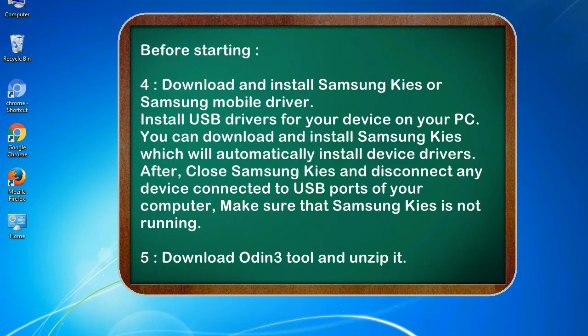4. Download and install Samsung KIES or Samsung mobile driver. Install USB drivers for your device on your PC. You can download and install Samsung KIES which will automatically install device drivers.